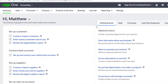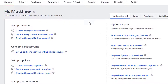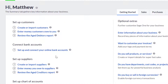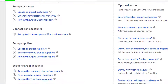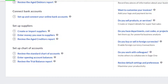In the Getting Started tab you can set up your records such as your customers and suppliers. You can connect your bank account and you can also enter your opening balances to ensure your accounts are accurate going forward, and then check your figures to make sure you have entered everything correctly. You can also set up your chart of accounts.